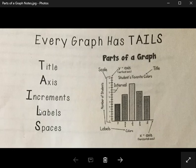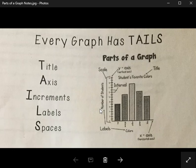The L in TAILS stands for labels, and that's really important because it gives us the information for what the graph is showing us. Here where it says colors on one side and number of students, those labels are telling me that this graph is counting the number of kids who picked each color.